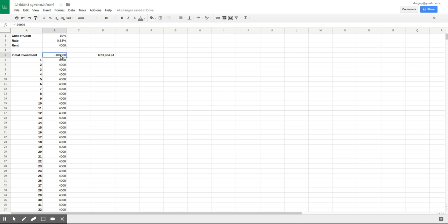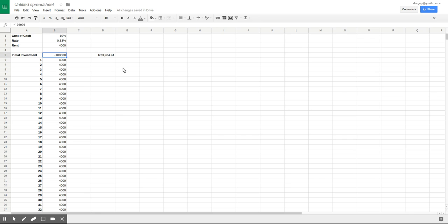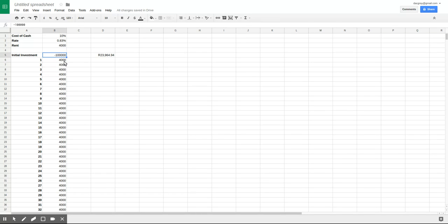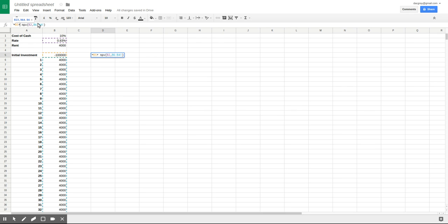One thing to note though, in financial textbooks when NPV is calculated they include this initial investment as a cash flow. So that's different to the way that Excel and Google spreadsheets calculate it, where you actually have to explicitly deduct it from the NPV output.